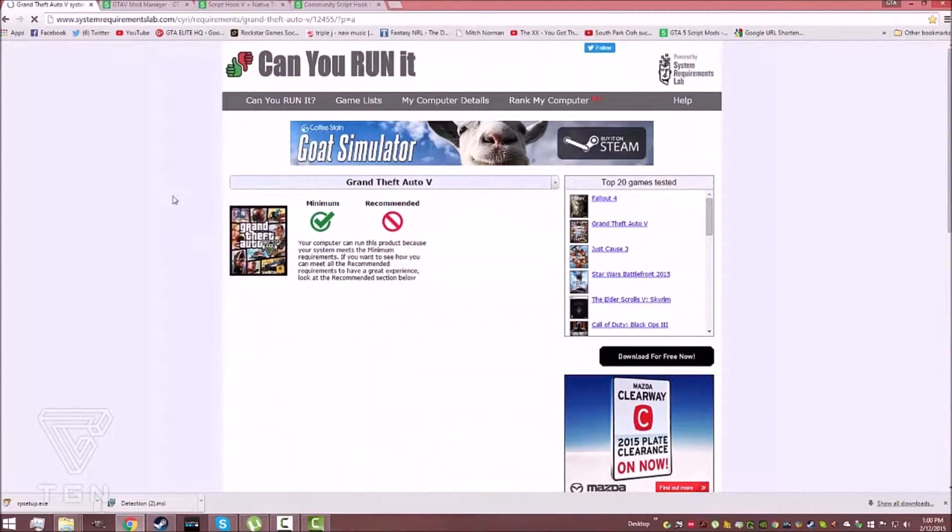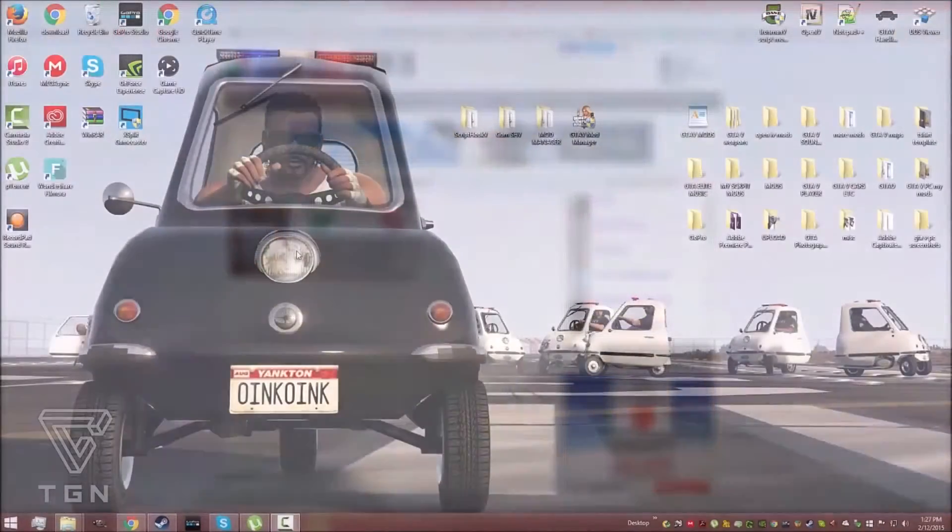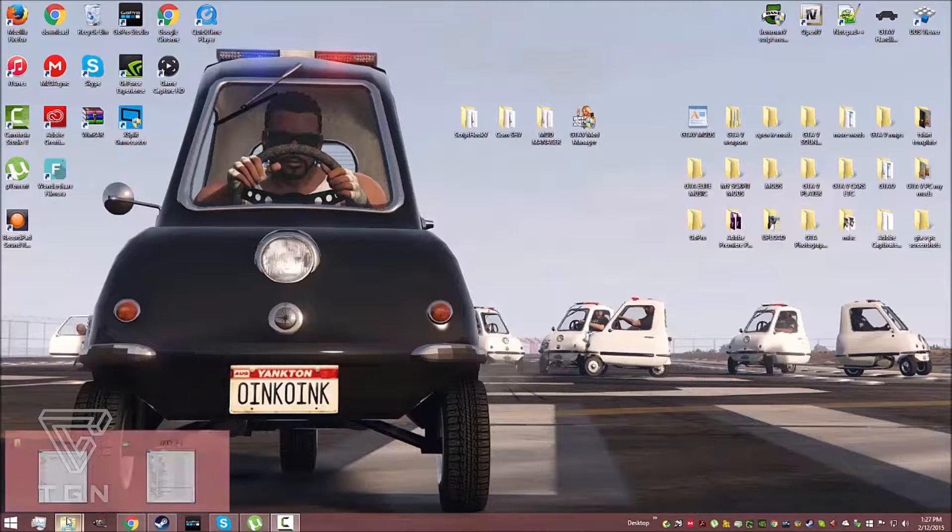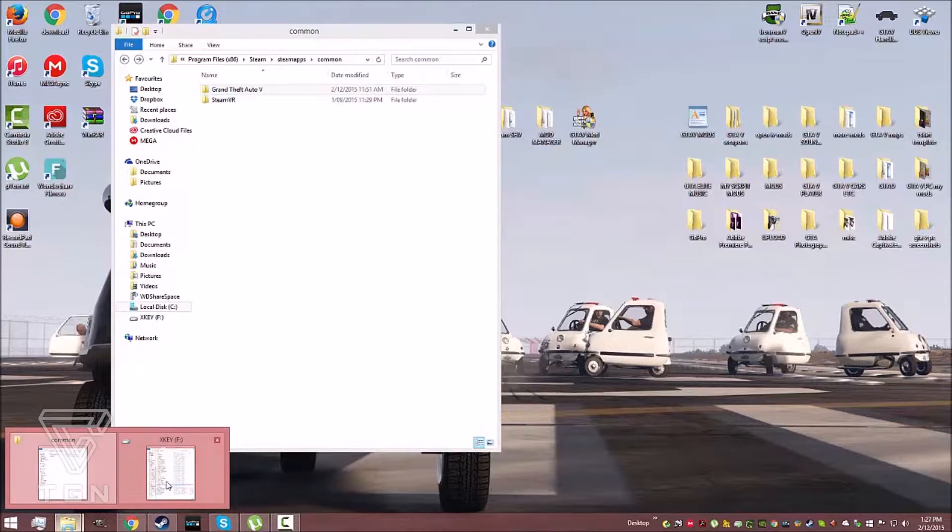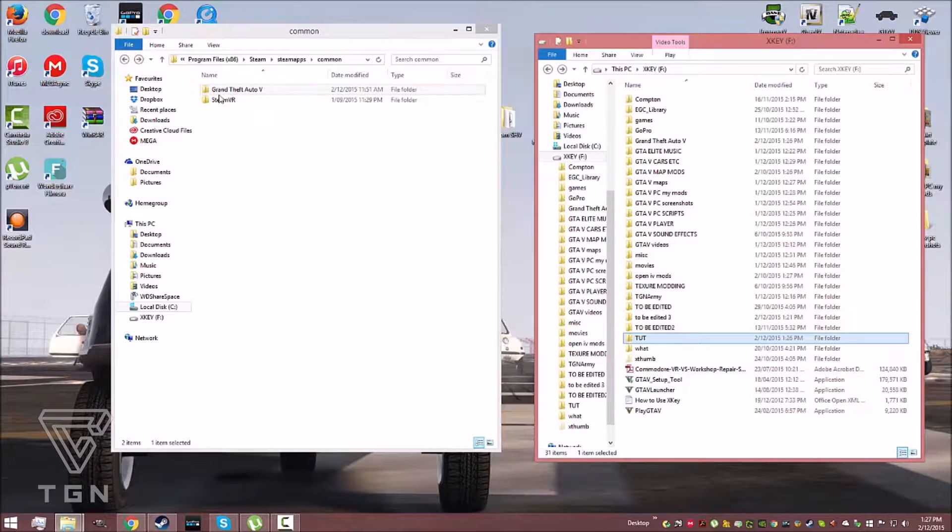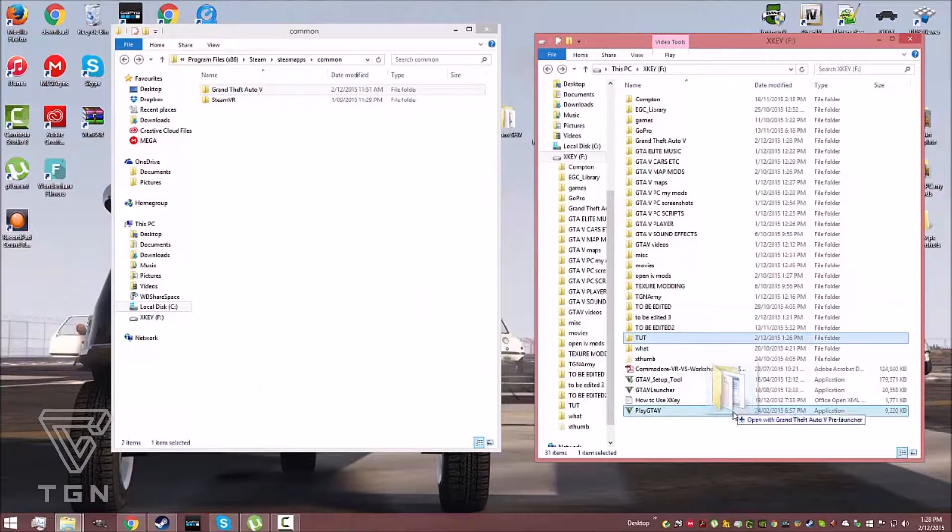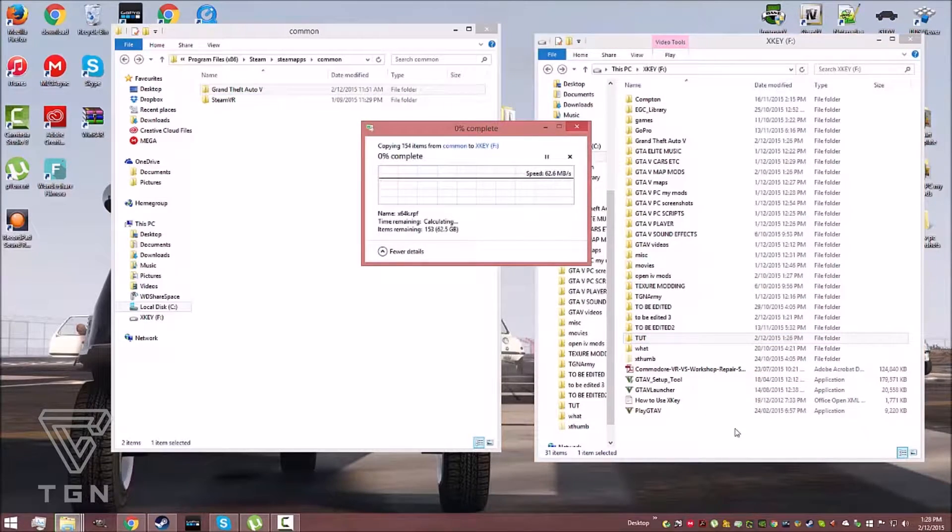We recommend you back up a clean version to a hard drive as well. Today's video will feature a simple installation for mod menus and then a more advanced method using a mod manager. This is highly recommended if you still plan to play online regularly.